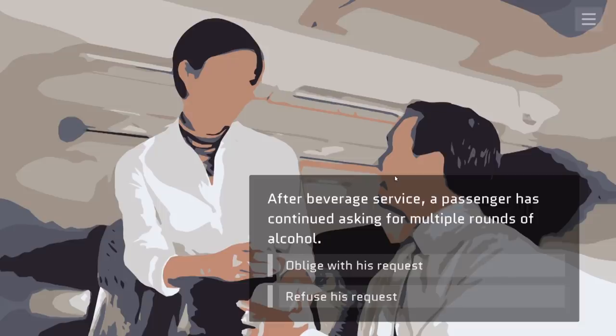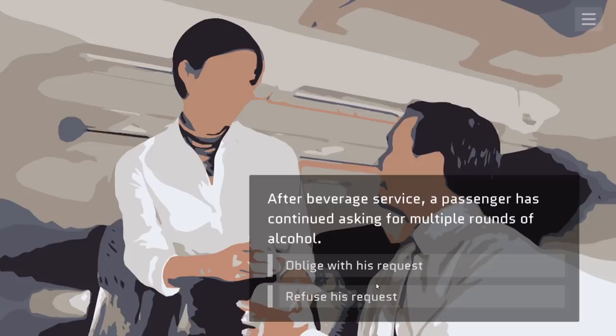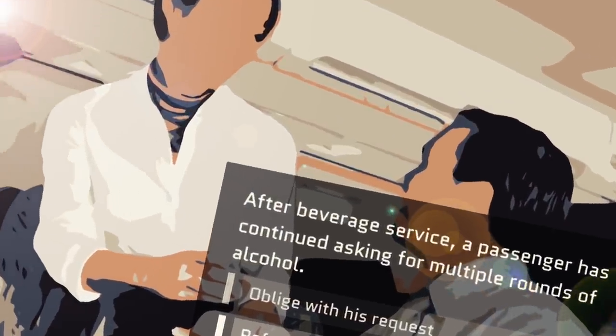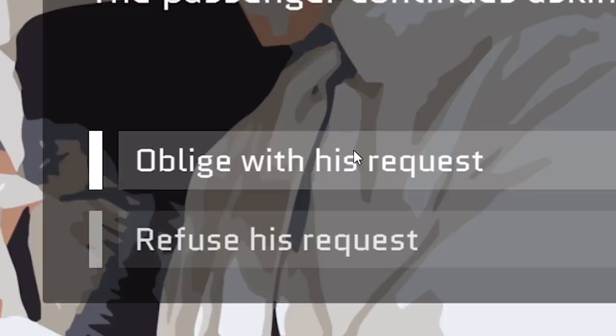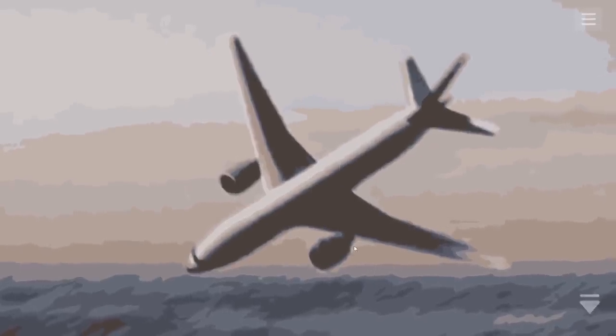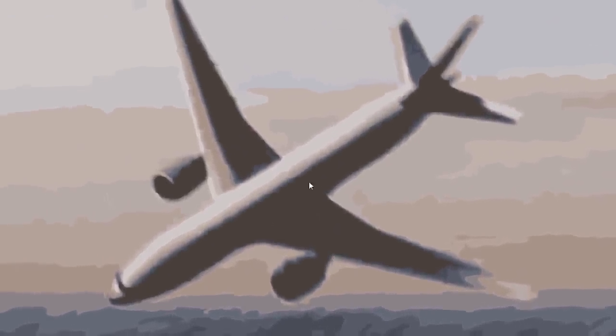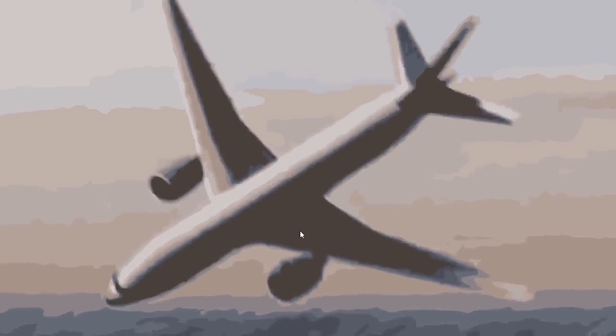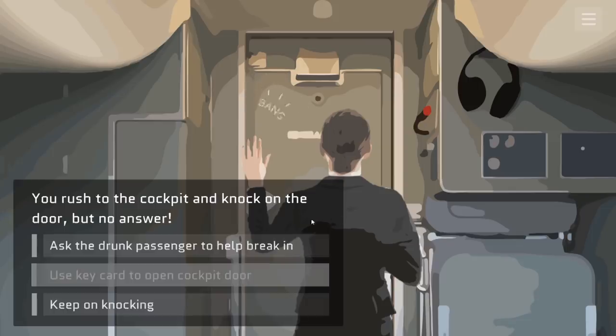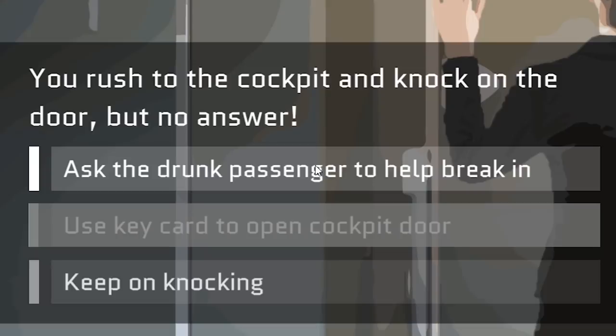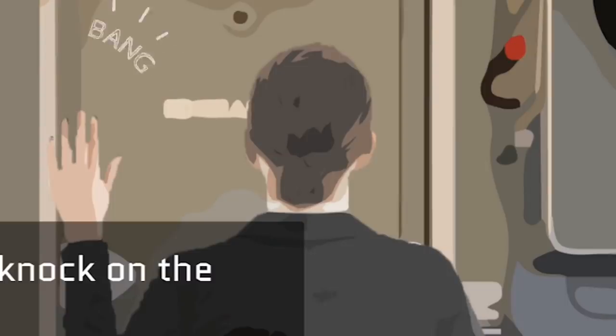You decide to leave your key card at home and continue walking to the plane. After beverage service, a passenger has continued asking for multiple rounds of alcohol. Oblige or refuse? Normally, I would say this is irresponsible, but when I think about what we did last night, you know what? The liquor bar is open. Passenger continues asking. Let's see how deep this rabbit hole goes. How did this happen? This happened no matter what. I thought that this was the result of the guy's drunkenness. Here, now you can have all the beer you can drink. You rush to the cockpit and knock on the door, but no answer. Ask the drunk passenger to help break in. Vomitus the Mighty, congratulations. You just got deputized by a stewardess. Stewardized. Get in there. He's giving it his best shot. It actually worked.